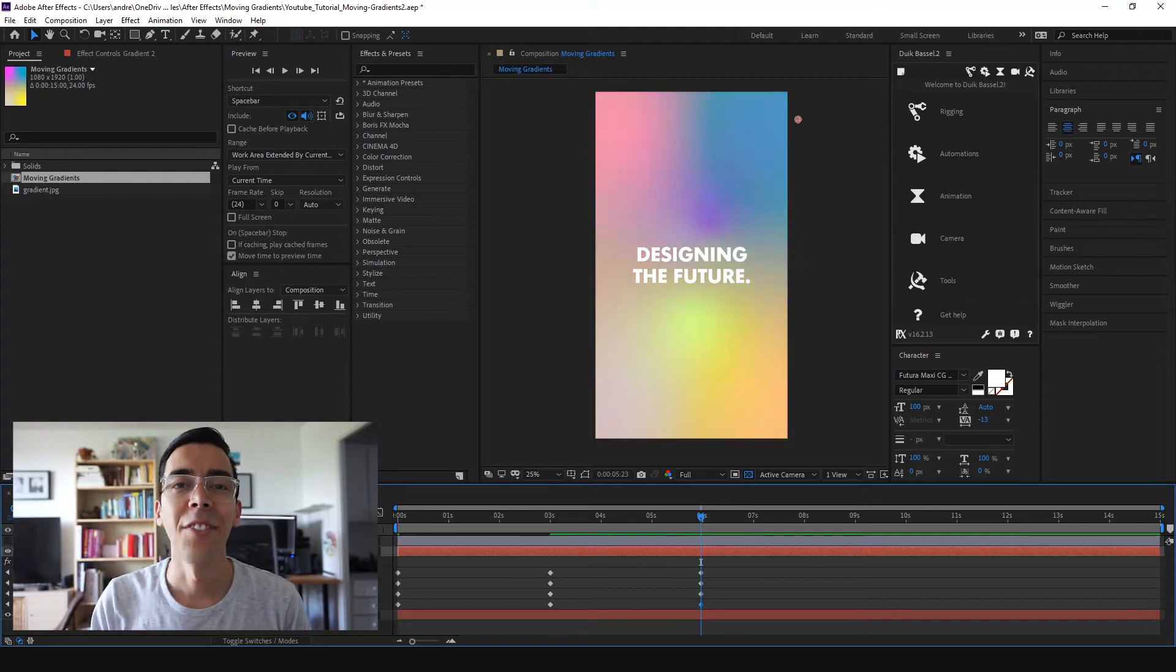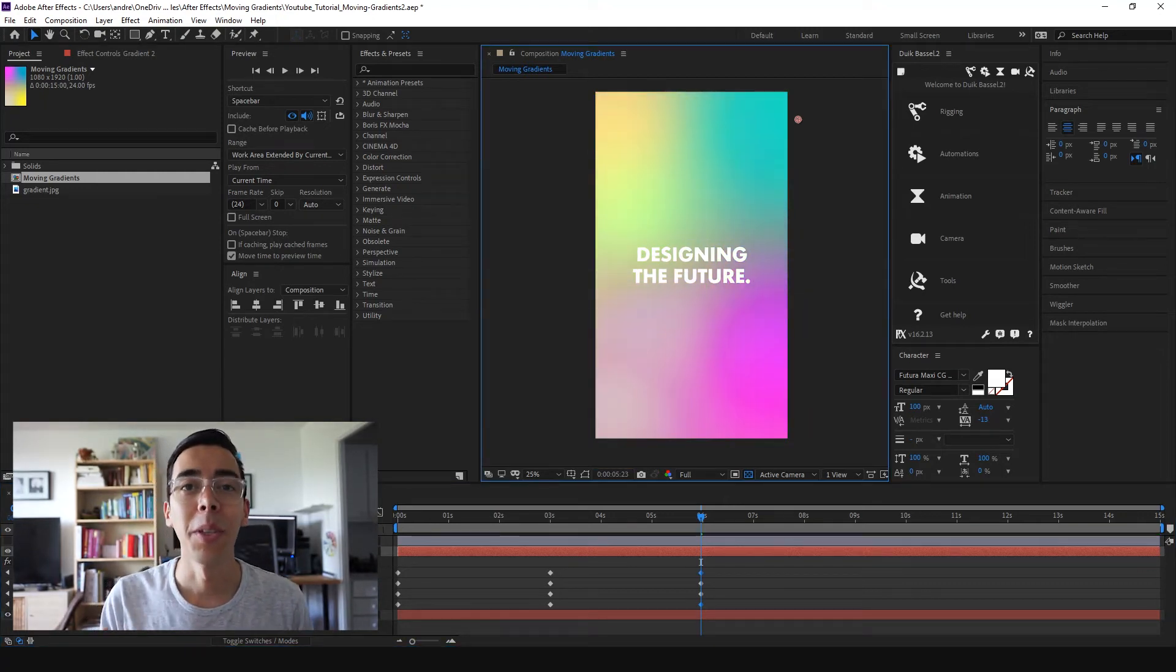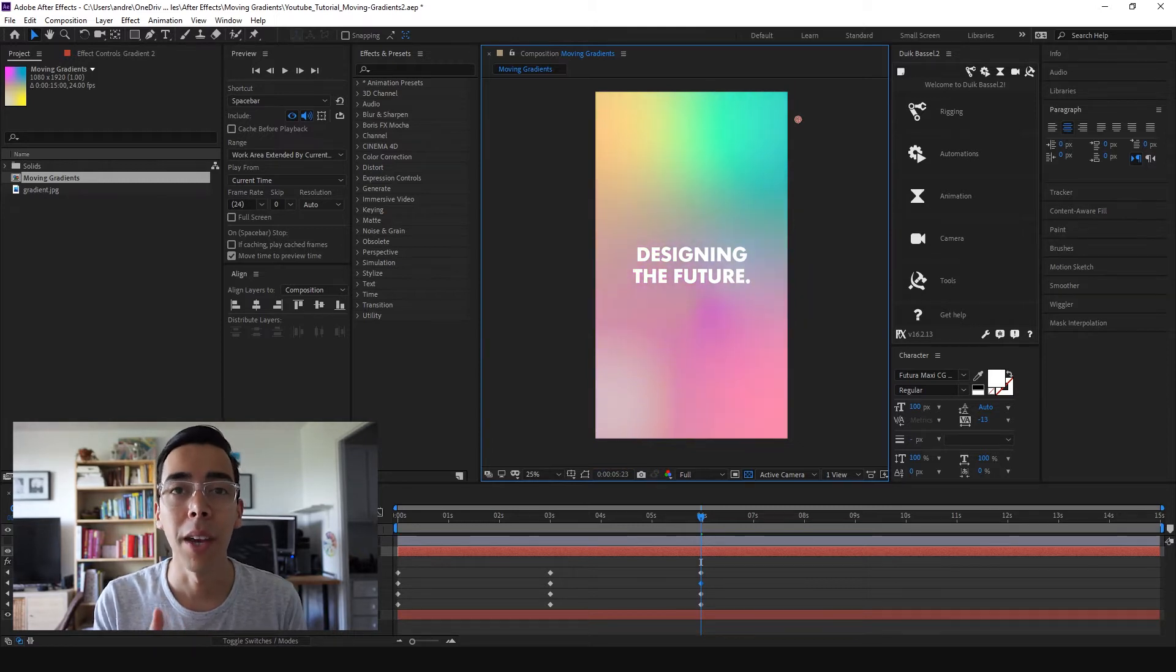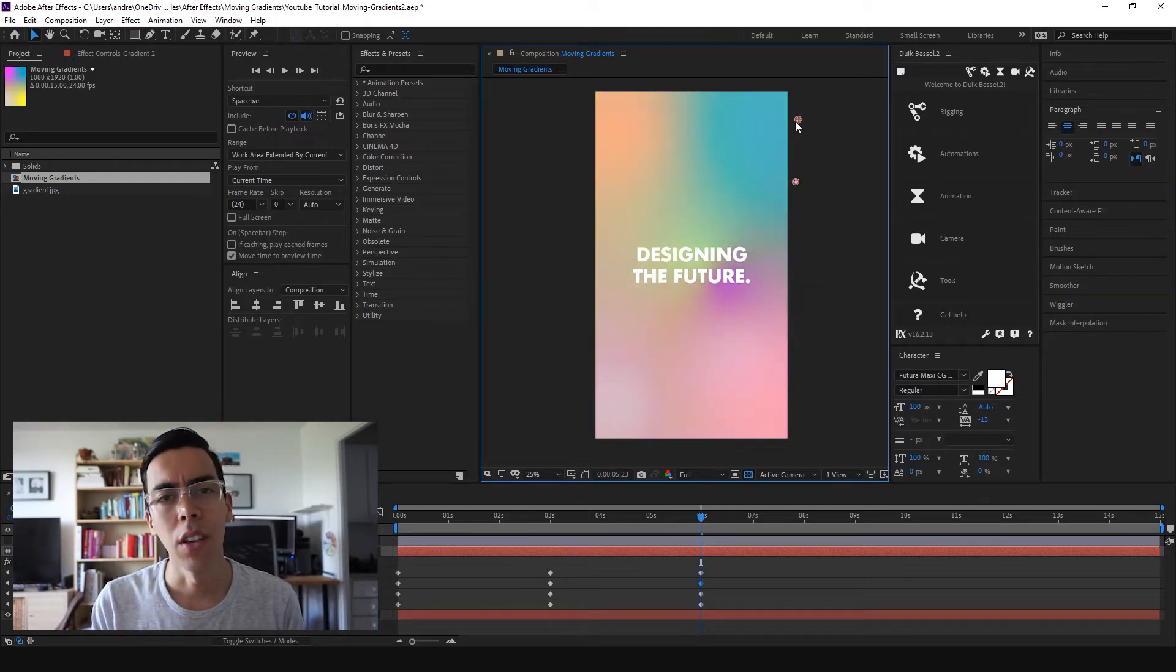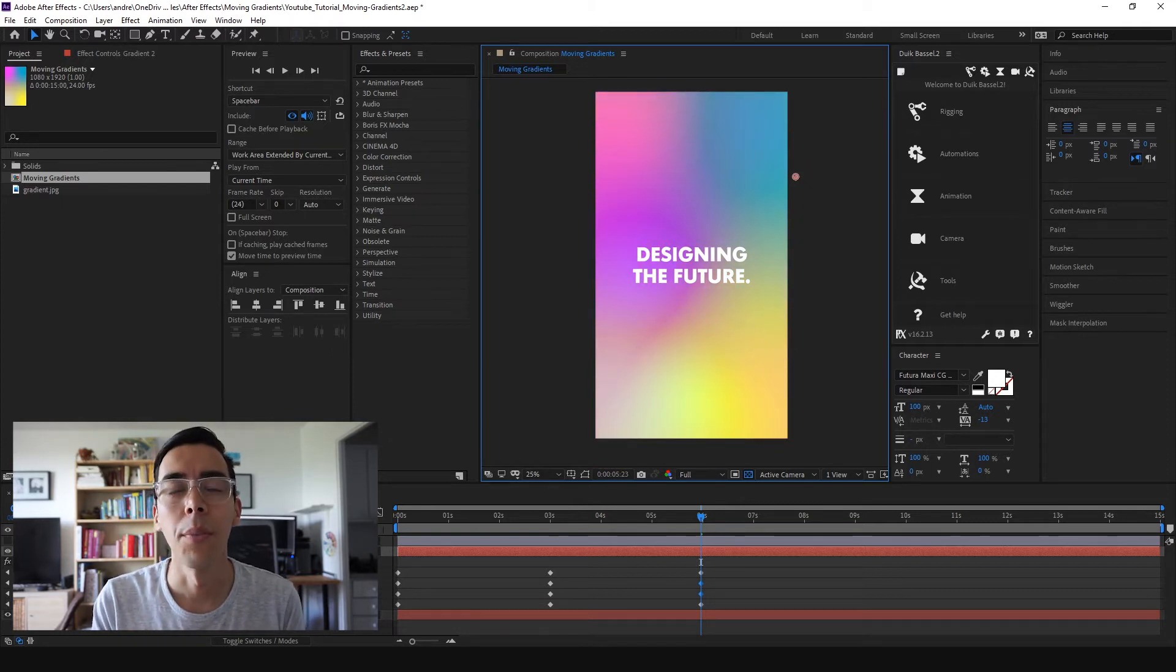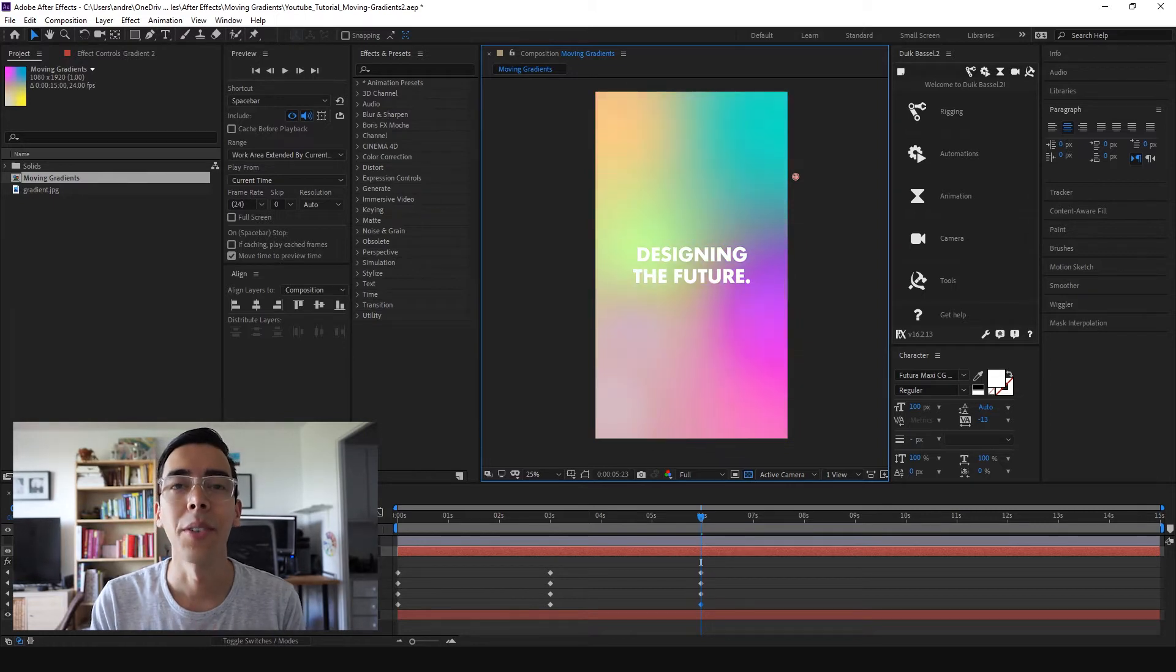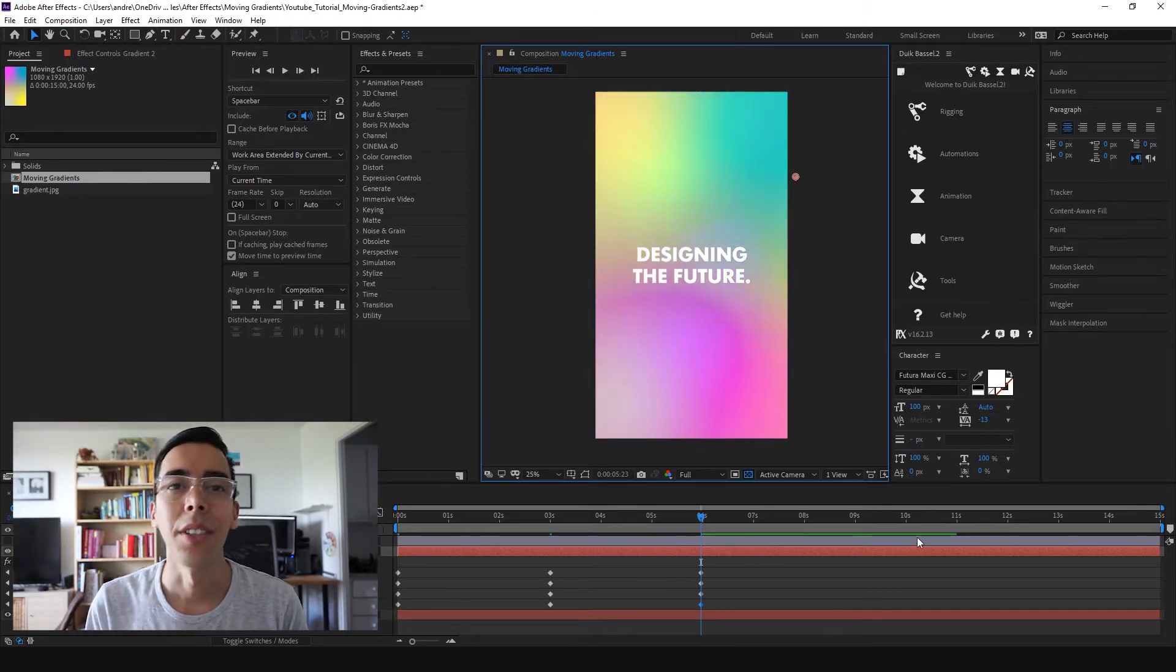Hey guys, Andres here from Graphic Bible. On today's video I'm going to show you a quick tutorial about animating gradients in After Effects so you can use it for your Instagram stories or for other kinds of videos. It's pretty easy, I will show you step by step, so let's get right into it.